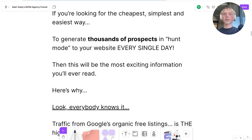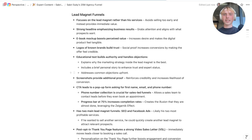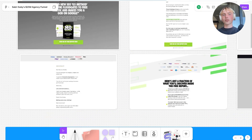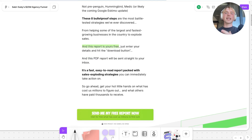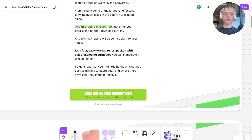Going through the funnel, he says 'We've spent over $50 million on generating traffic online,' which enhances expert status so people trust him. He then addresses common objections upfront. This text continues over two pages, and then he actually pitches the lead magnet — what is actually included. He says 'These eight bulletproof steps are the most battle-tested strategies we've ever discovered,' followed by a clear call to action.